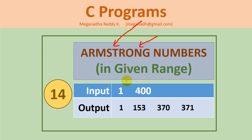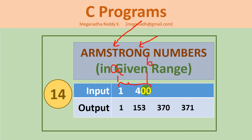If user wants to print Armstrong numbers between a range like 1 and 400, we will take two values from the user, first number A and second number B, and we will be printing the Armstrong numbers which are in this range.